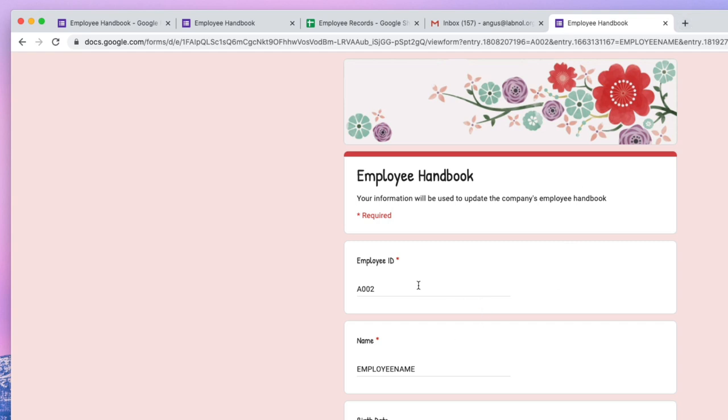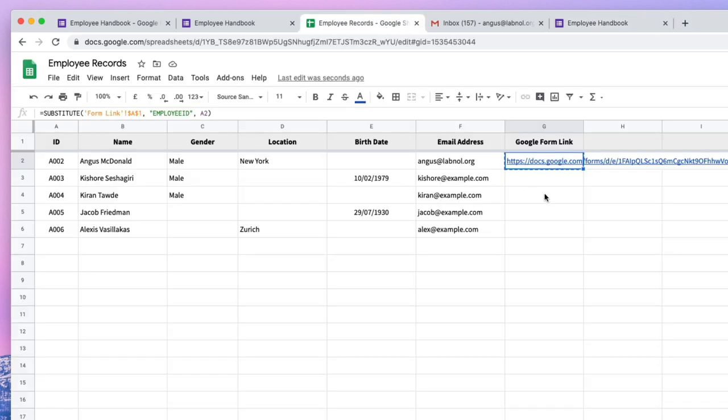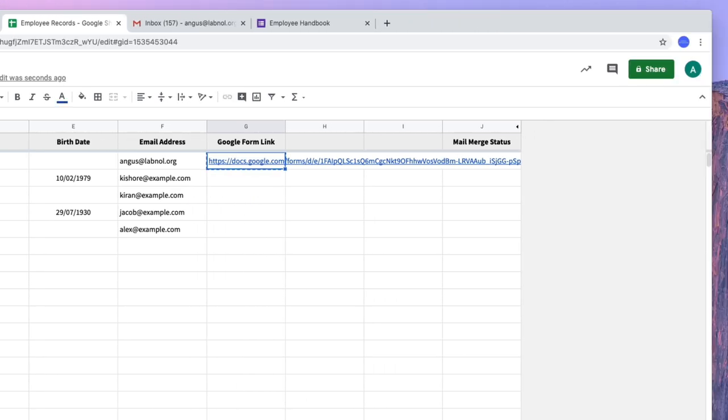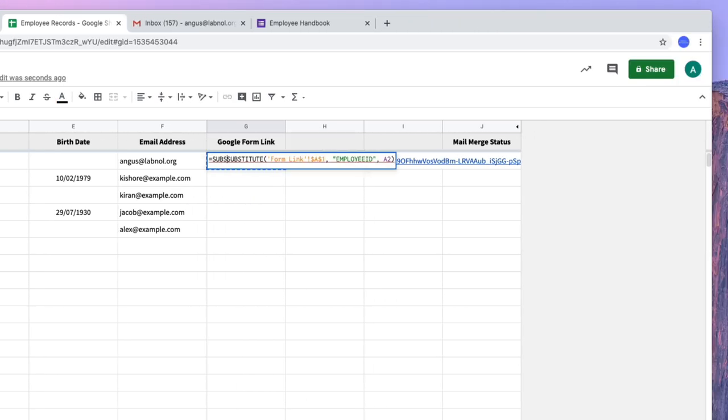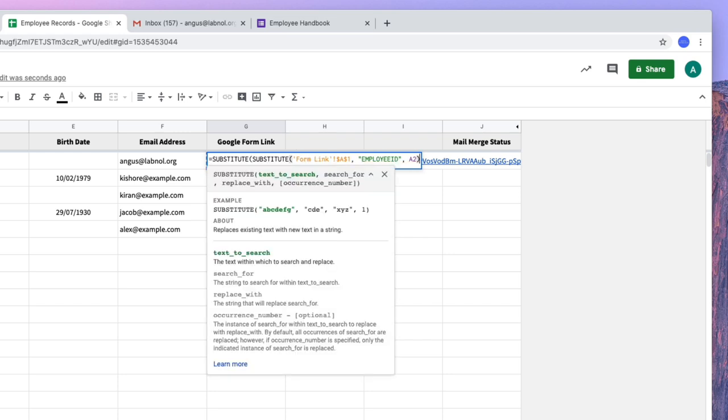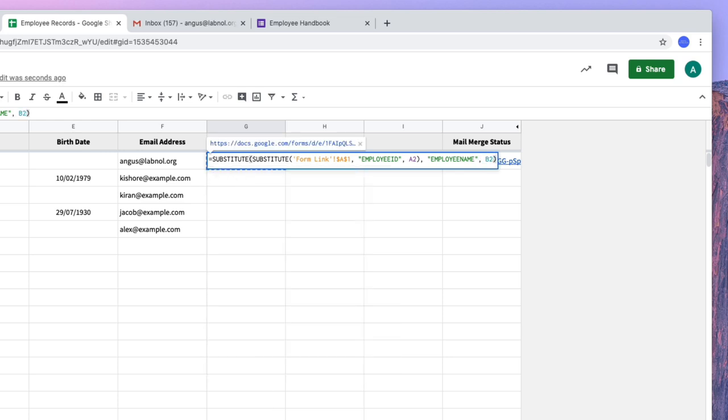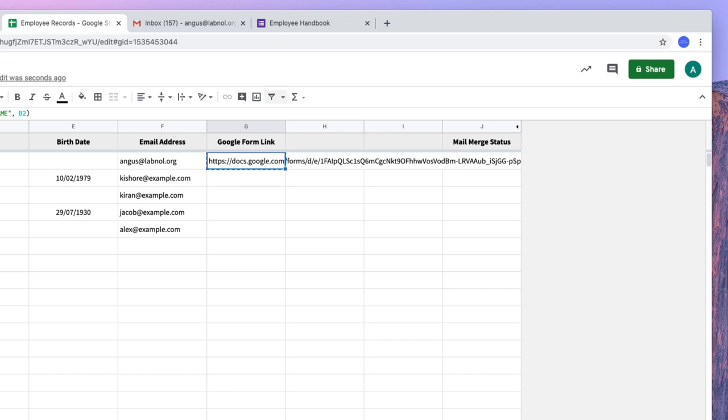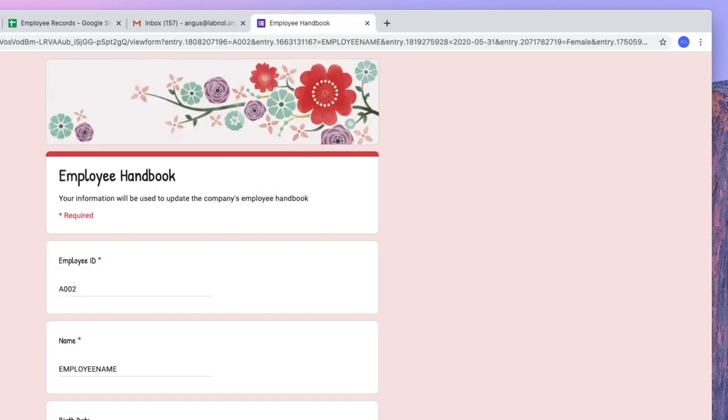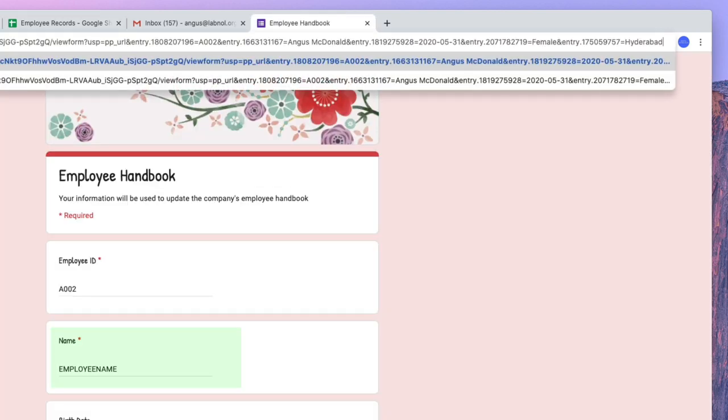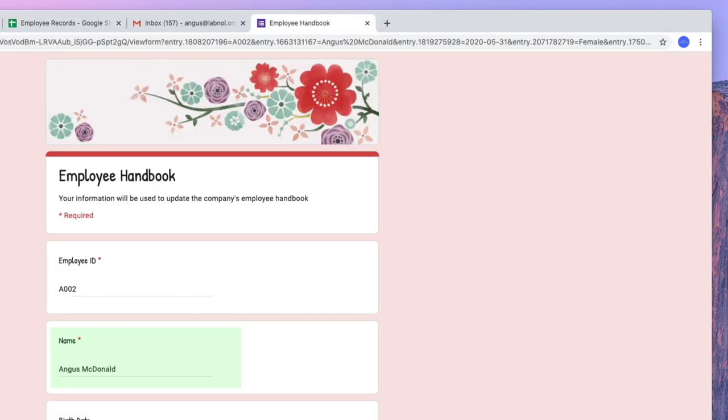And there you can see that the dummy employee ID has been replaced with the actual value from the employee ID column in this Google Sheet. Okay, let's now try this for all the other fields in the Google Sheet. This time we'll replace the employee name with the values that are in column B. So this is working as well.